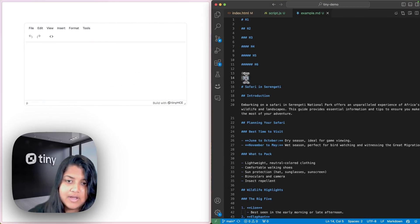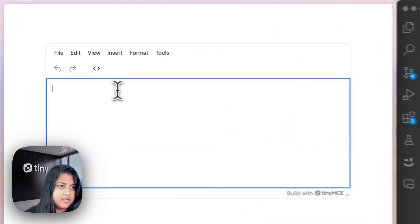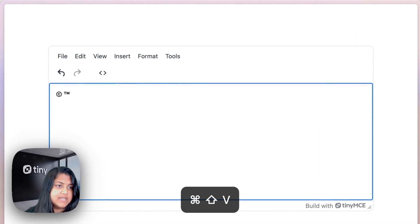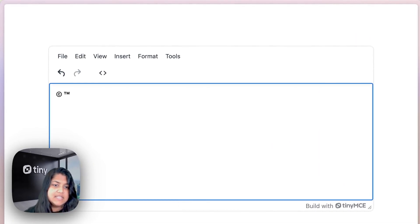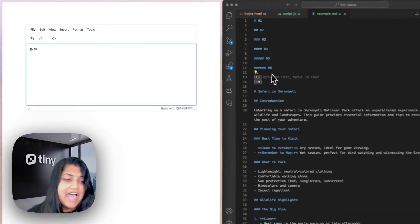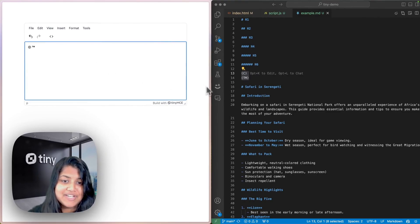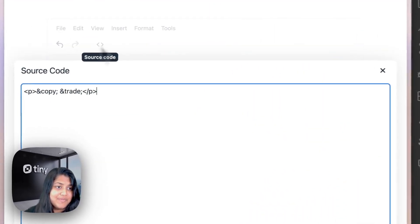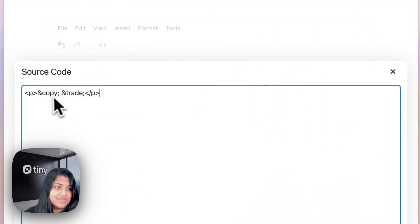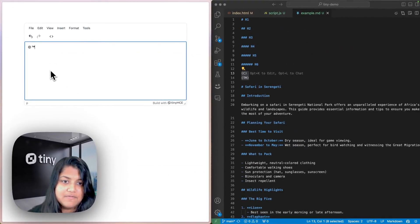And now I'm going to copy this over and paste it. And I can see that both copyright and trademark have been recognized by Markdown. And that's pretty cool because if I go to the source code, I can see that it's copy and trade, which is the HTML equivalent of that.